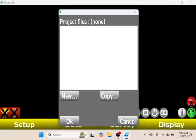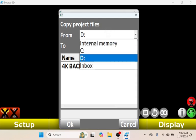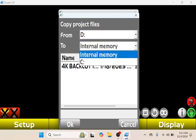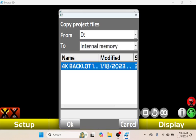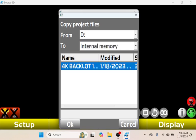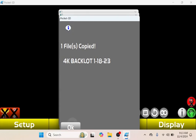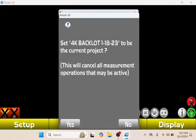It's going to say Copy Project Files and I'm going to do from Drive to Internal Memory, which you can select on the dropdown menu right here. Then I'm just going to select 4K Backlot, then I'm going to tap OK. It's going to say it copied, tap OK, then this is going to be highlighted blue. I'm going to tap OK, then I'm going to have this be my current project and tap Yes.